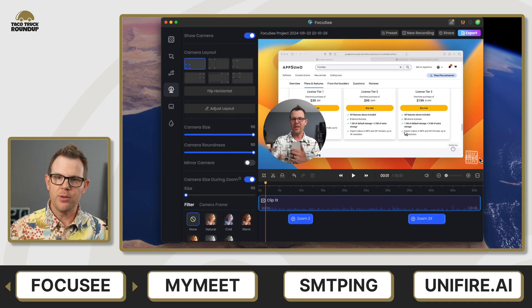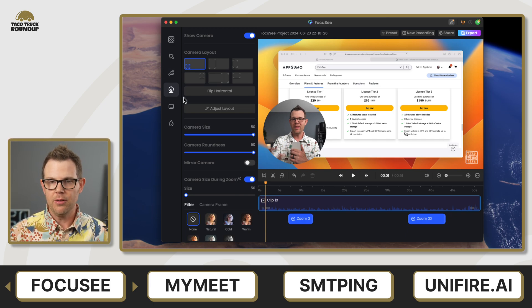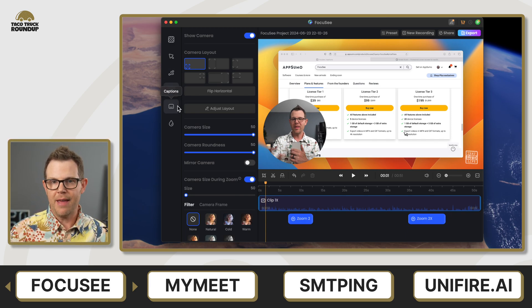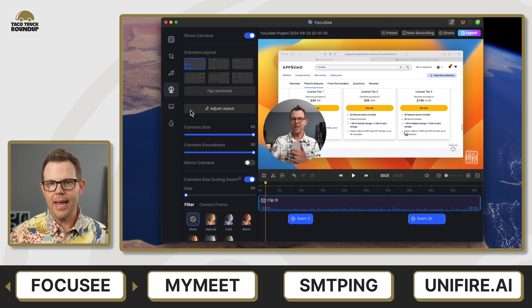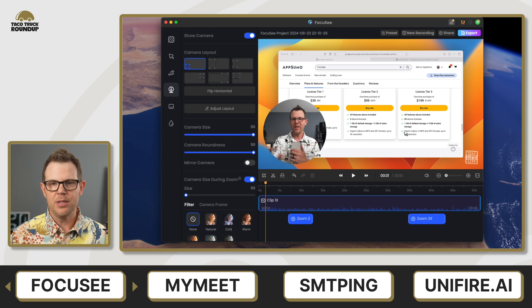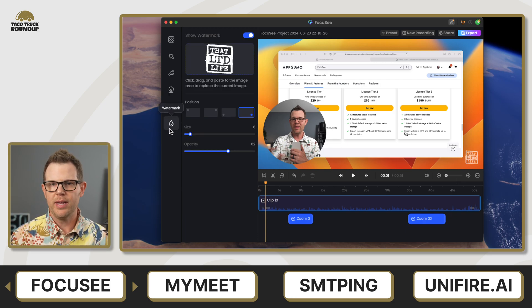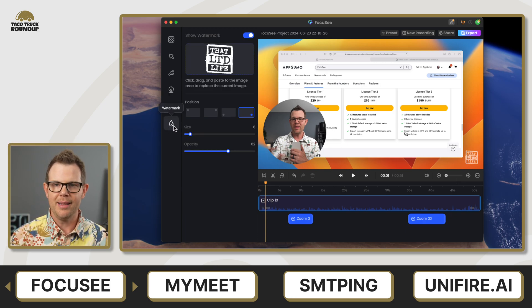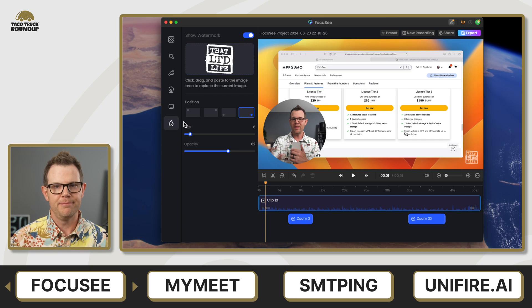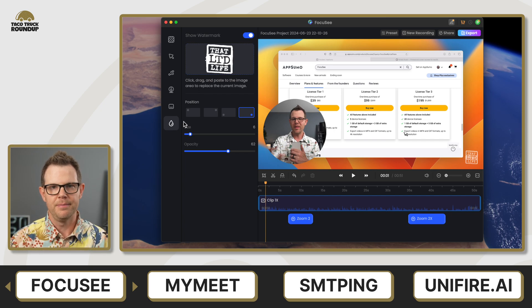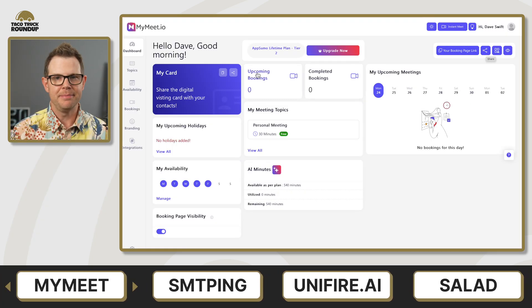In my video, I gave Focusing a 6.8. If you're interested in learning more, the link for that video is down below, or just go ahead and grab it on AppSumo. I'll have a link for that as well. It's the best way to support my content is to use my AppSumo links. Very much appreciated. Next up is MyMeet.